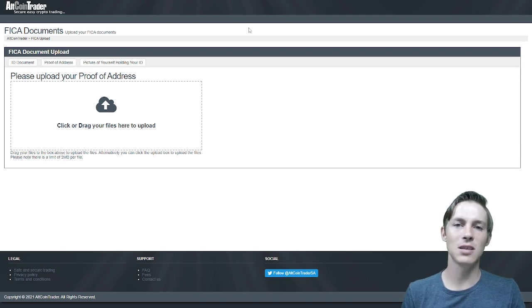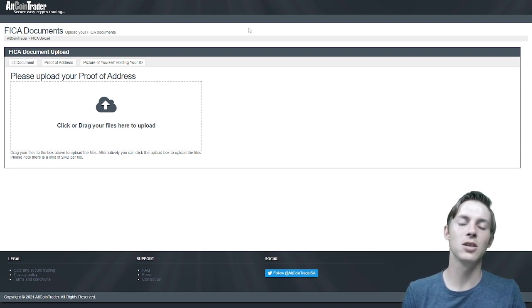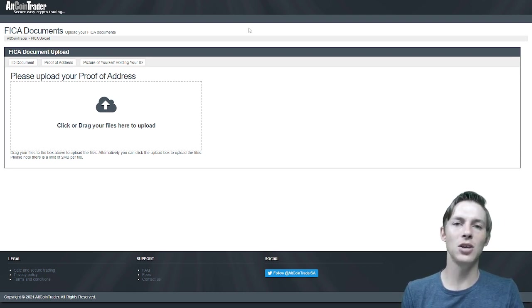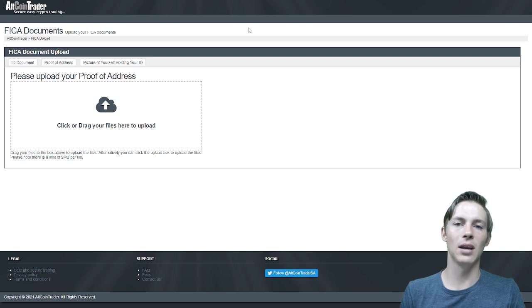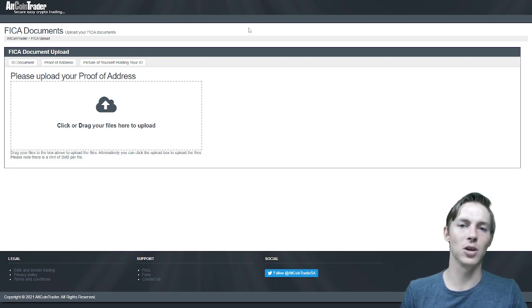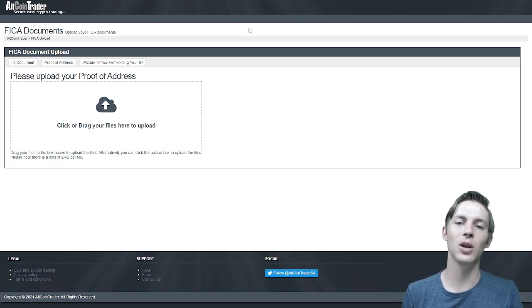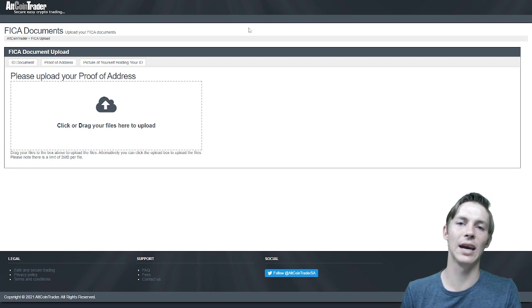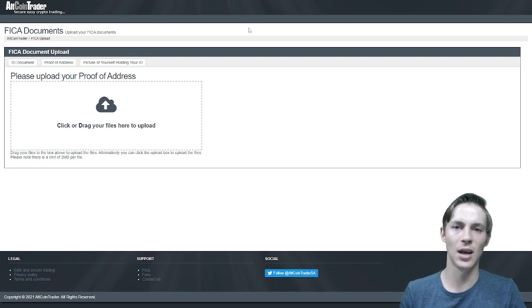What this means is it must state a street number, street name and a suburb. It cannot be PO Box 34928 for example. It has to be for instance 123 ABC Street.